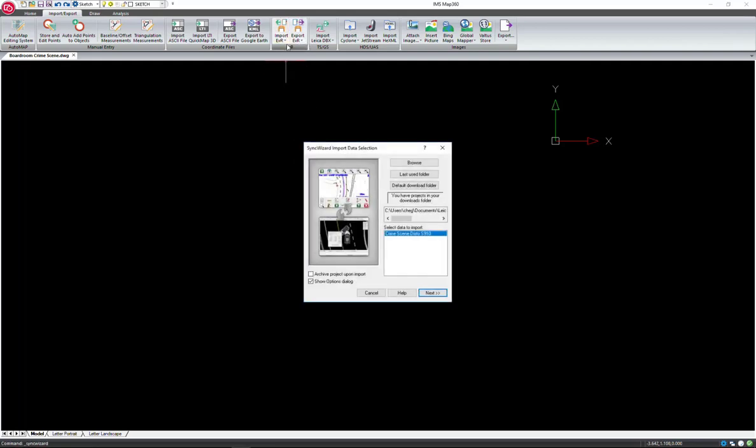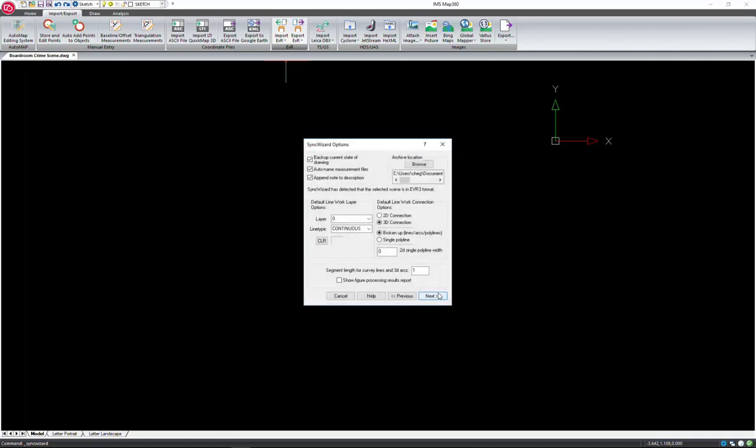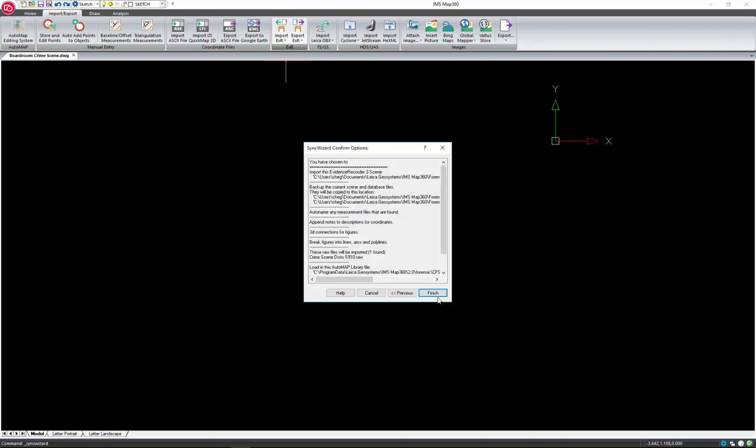In MAP360, select Import EVR from the Import-Export tab. You may need to browse to the directory where your project is saved and then select Next. The Sync Wizard Options dialog appears, which allows you to define line work options for any descriptions not found in the Automap library. This dialog allows you to confirm that you are importing the correct Evidence Recorder project. Click Finish to confirm.